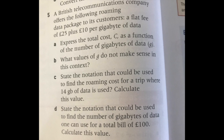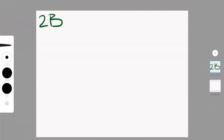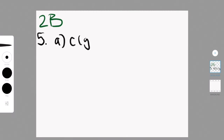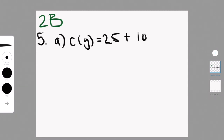Now we will do an example from Exercise 2B, question 5. A British telecommunications company offers the following roaming data package: a flat fee of 25 pounds plus 10 pounds per gigabyte of data. Part A asks you to express the total cost, C, as a function of the number of gigabytes of data, called G. C(G) equals 25 plus 10 times G, because C is Y and G is X.